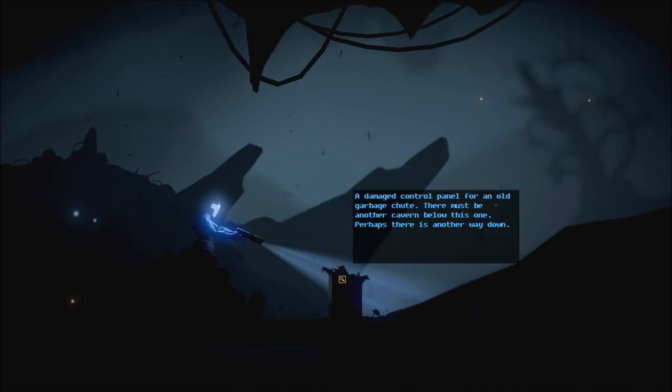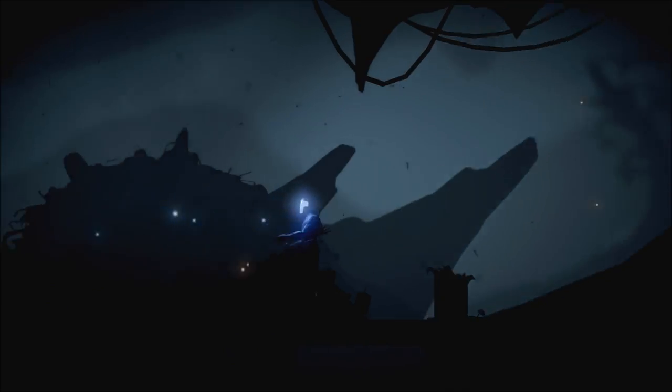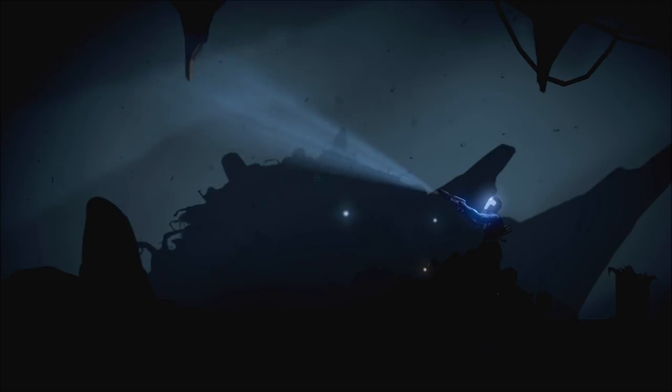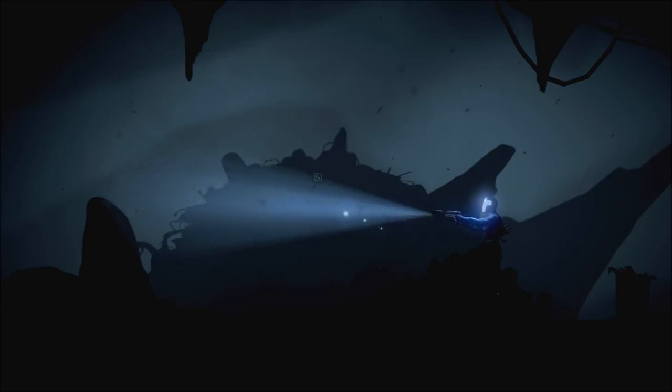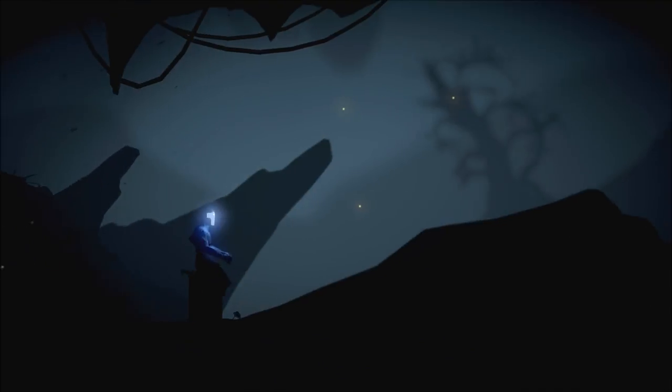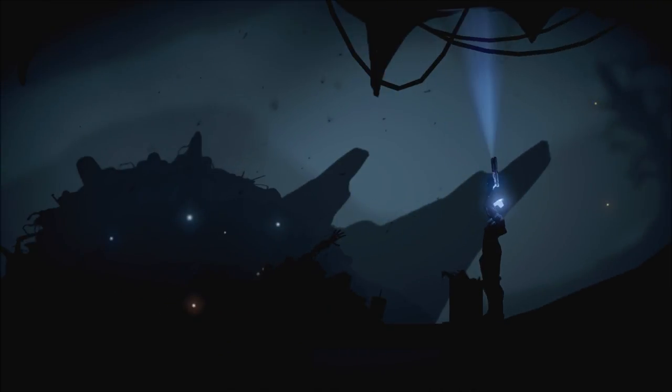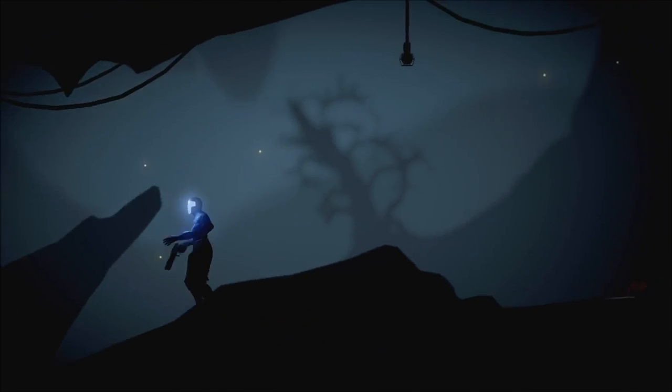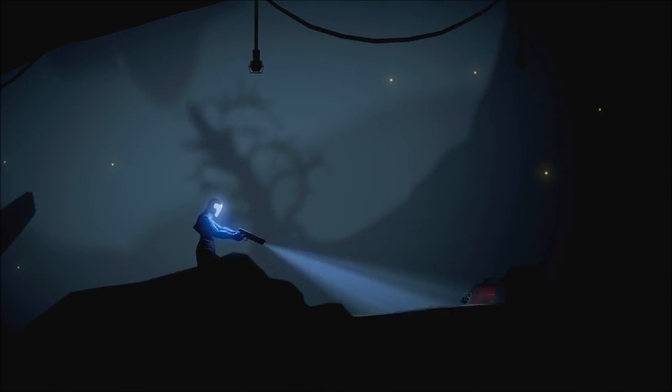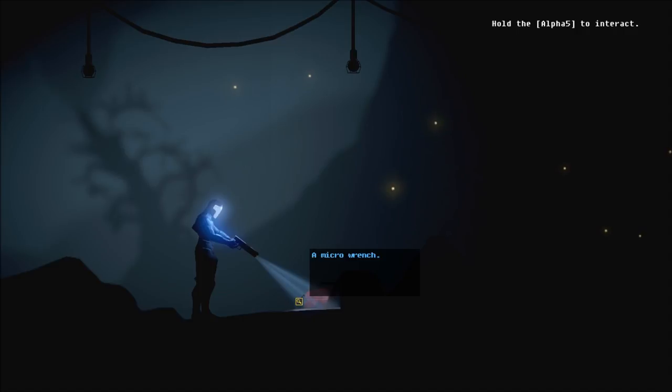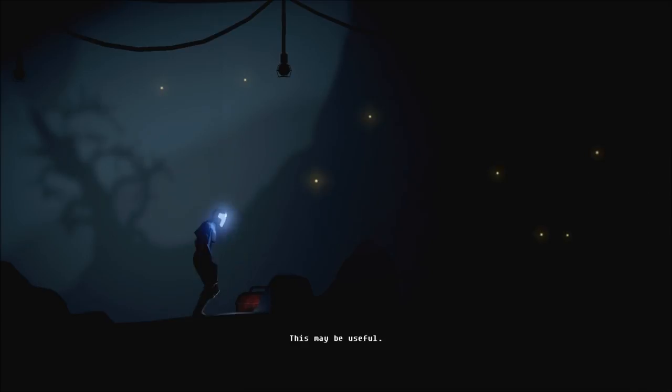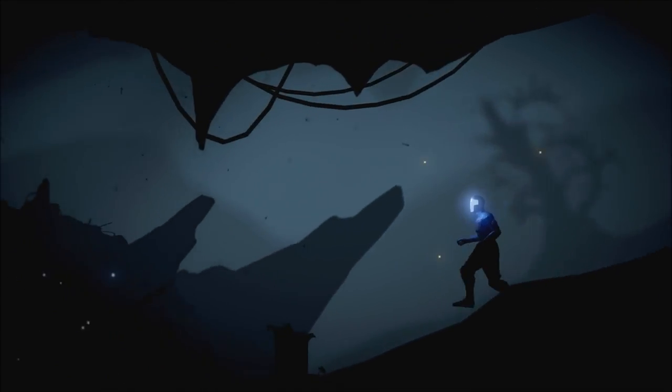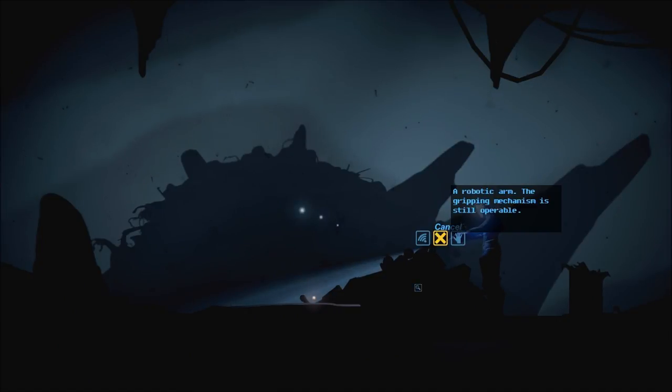Now, we can interact. A damaged control panel for an old garbage chute. There must be another cavern below this one. Perhaps there is another way down. Some of these power systems are still giving off minute electrical signals. And someone or something was here and jump up there with relative ease. A micro-wrench. This may be useful.